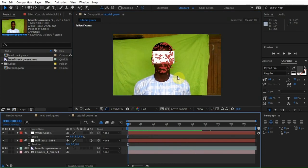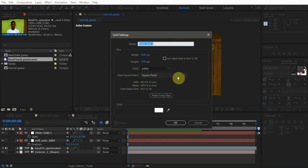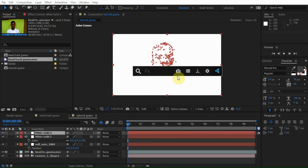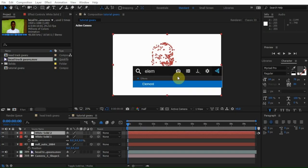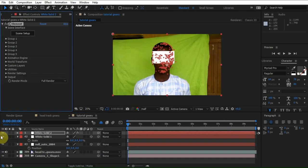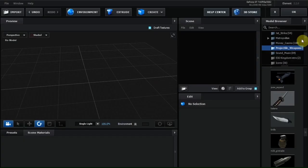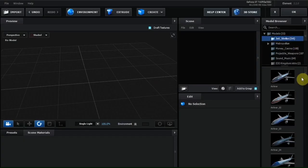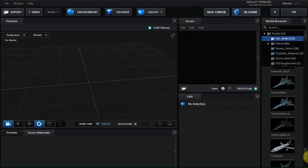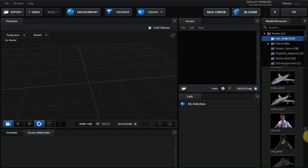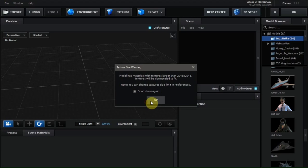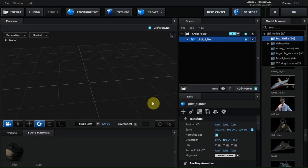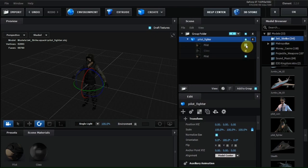Use Element 3D to place a real 3D object. Let's create a solid layer and apply Element 3D. Click on scene setup. Use any 3D object you want, but for this tutorial I want to use the pilot helmet.